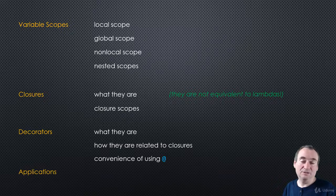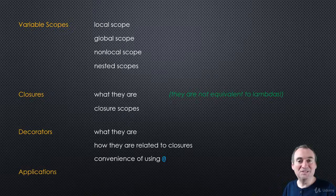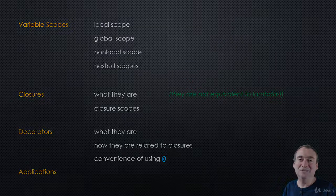Then we'll look at quite a few applications of closures and decorators. This should be an interesting section. Thanks for watching, and I'll see you in the next video.